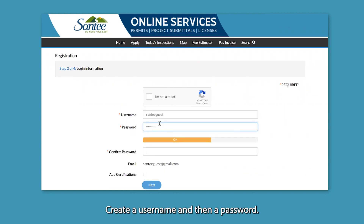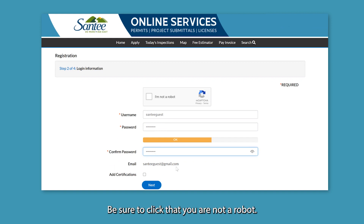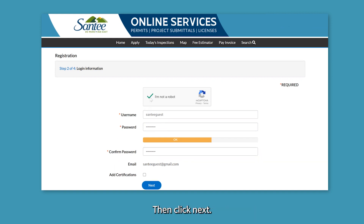Create a username and then a password. Be sure to click that you are not a robot. Then click Next.